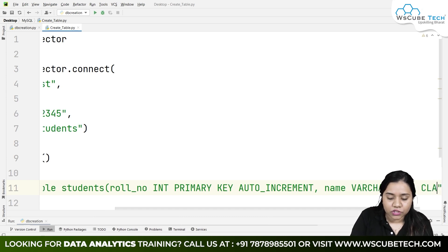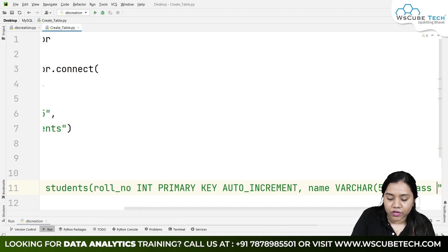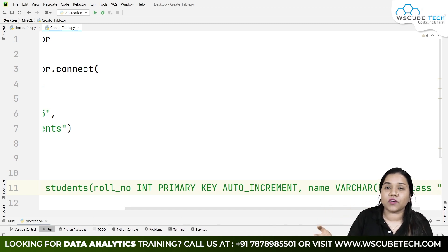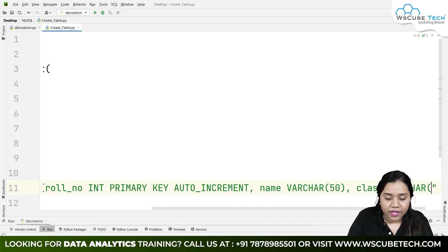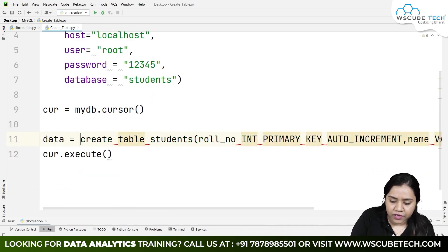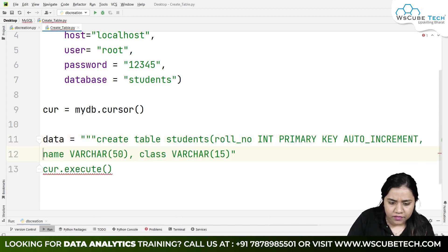After name, we create the 'class' field for student grade. Class will also be VARCHAR because we don't know if a person will write '1', '2', or 'first', 'second', 'tenth', 'twelfth', and so on. So we use VARCHAR(15) — 15 is more than enough. We place the query inside triple quotes so we can press Enter where needed.